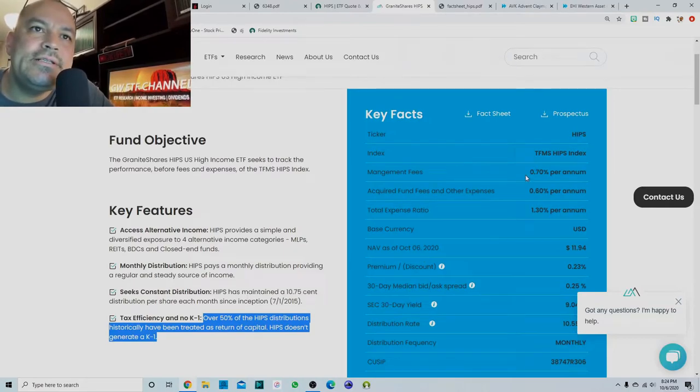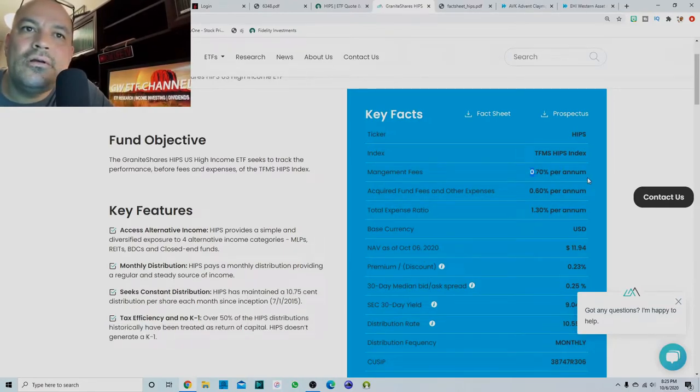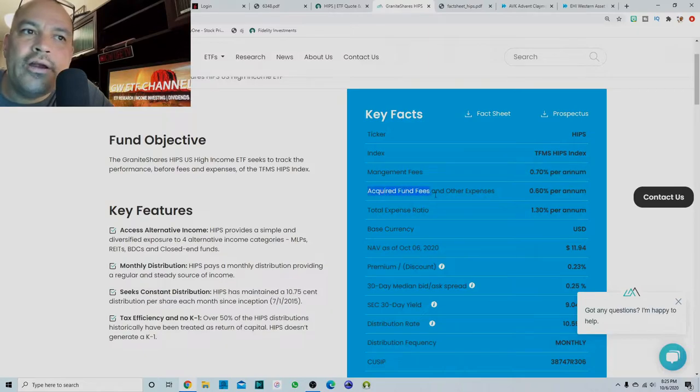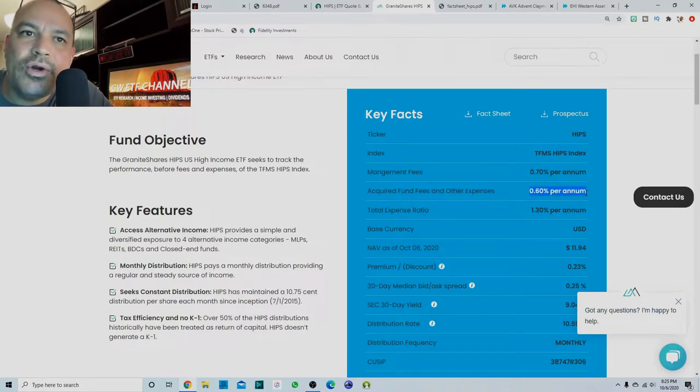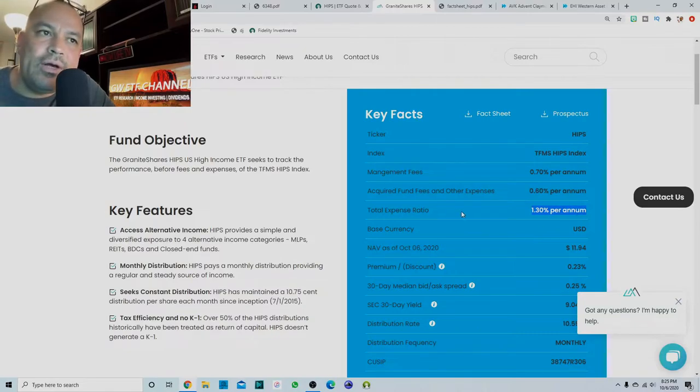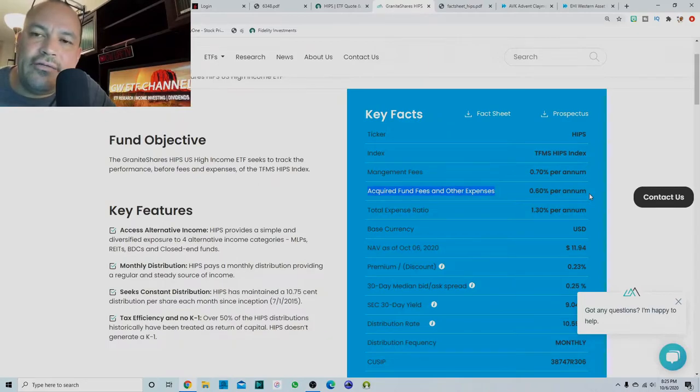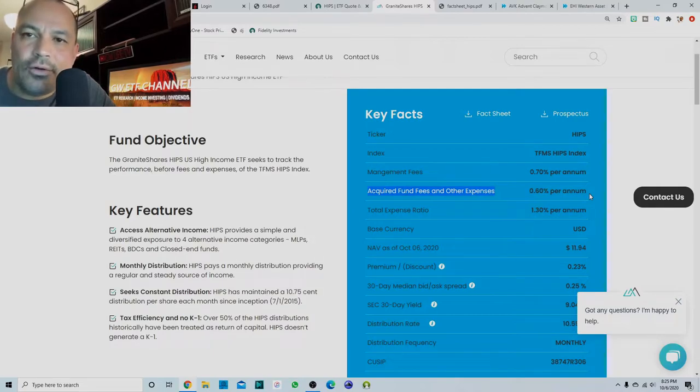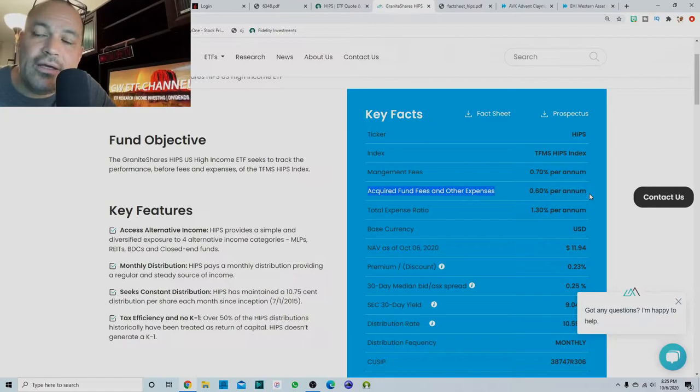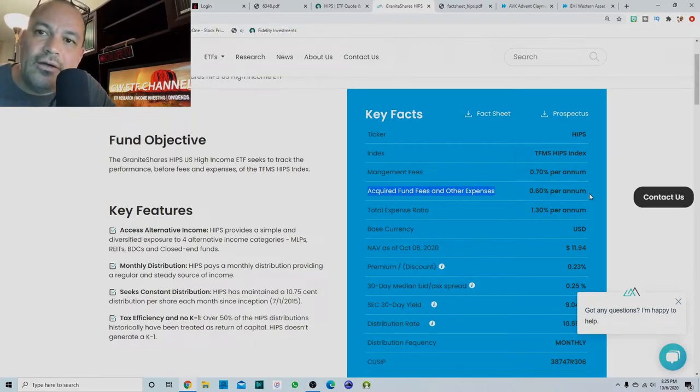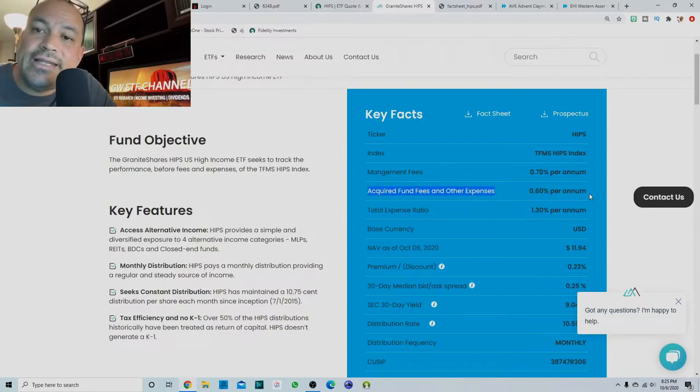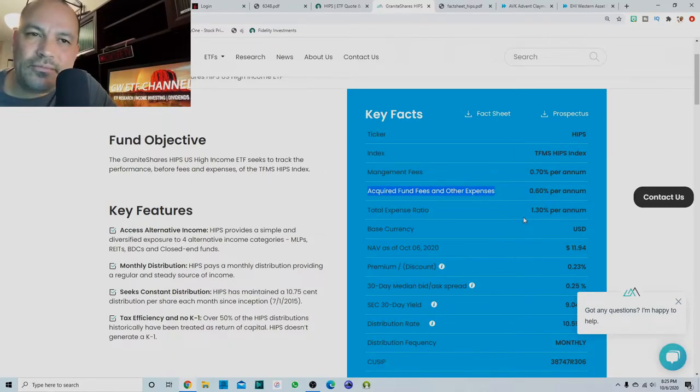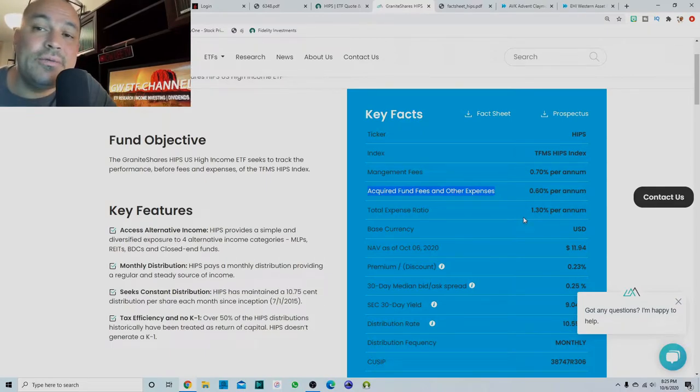So we'll look at management fees, very high 0.70 per year, acquired fund fees and other expenses 0.60 per year with a total expense ratio of 1.3. Why is that? What is this right here? This is the ETF holding closed end funds. So it's like ETFs holding ETFs, but they're holding closed end funds. So not only are you paying the ETF creator, which is Grant Shares, their management fee, you are also paying the management fees and expenses of the closed end funds that they hold. Hope that makes sense.